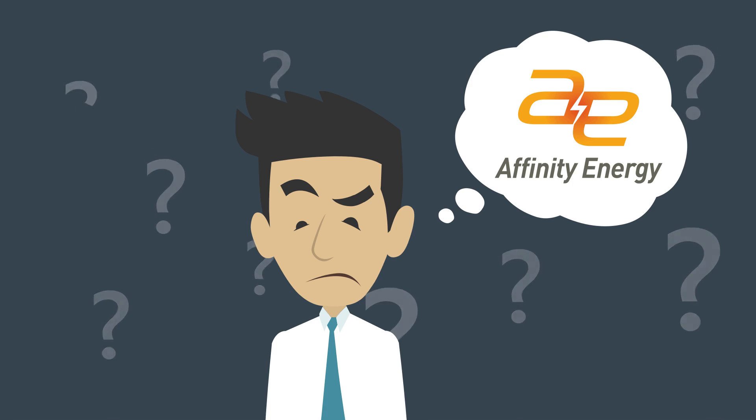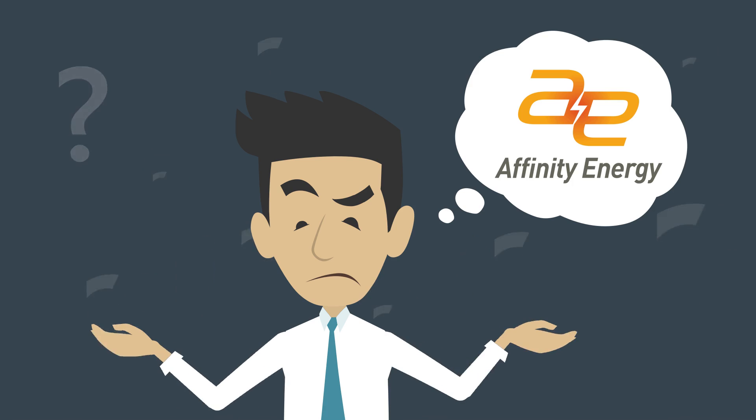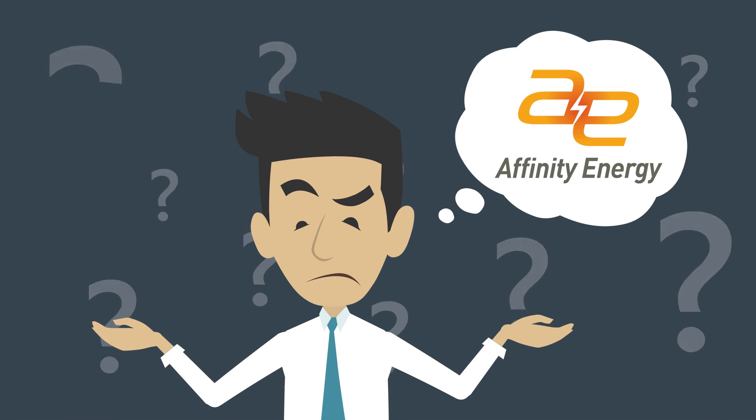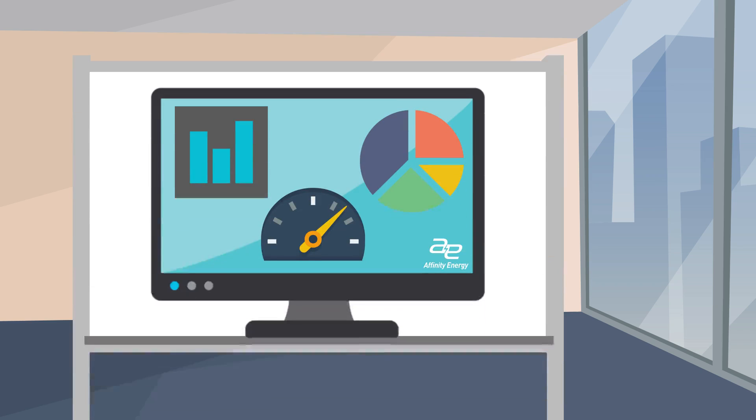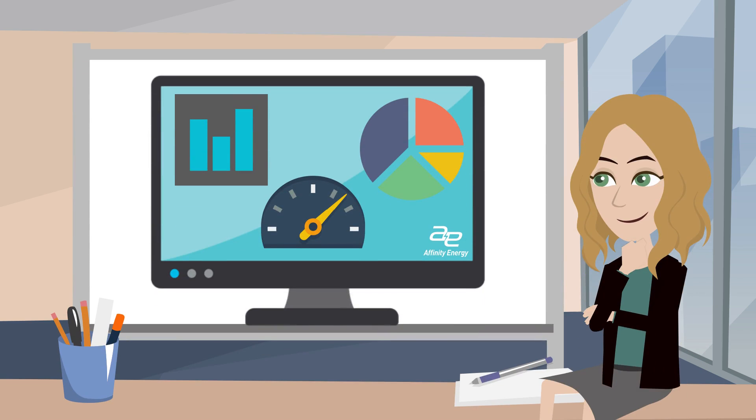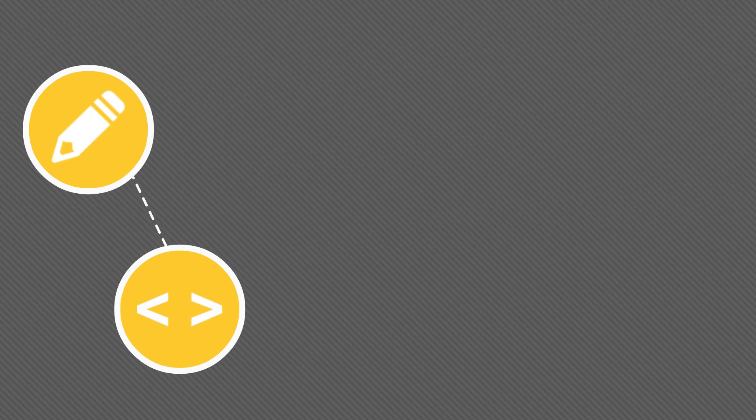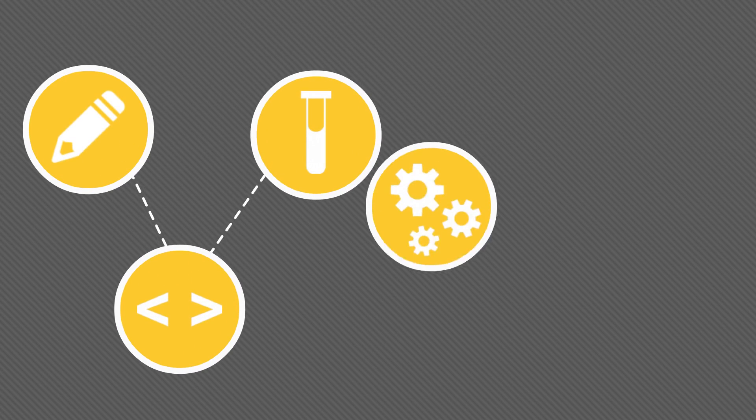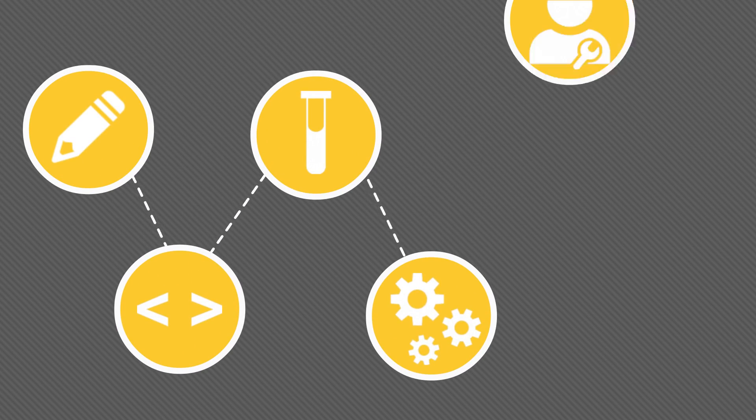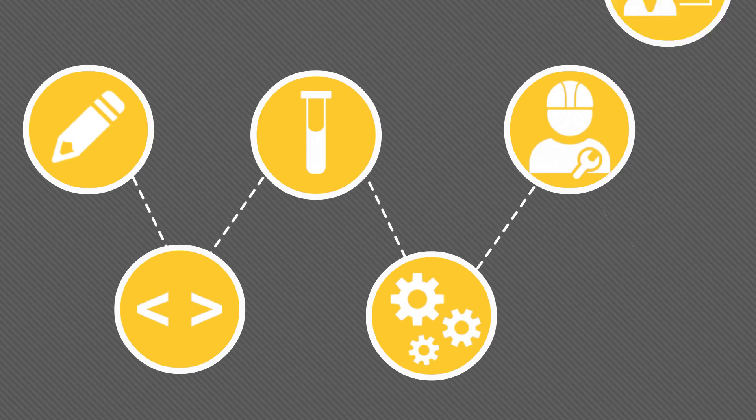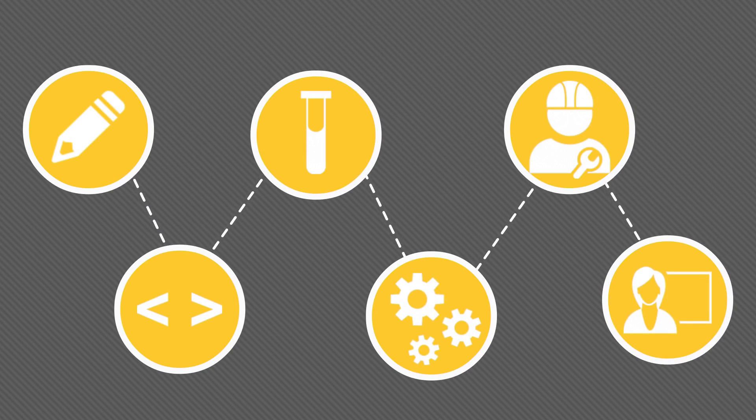So, where does Affinity Energy fit in? We use some of the industry's best software to provide a turnkey SCADA service that includes designing, programming, testing, installing, commissioning, and even training end users.